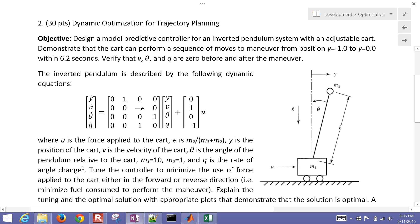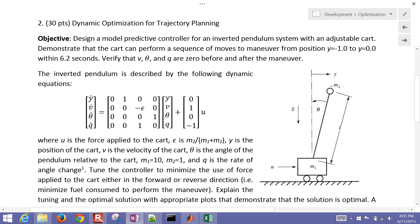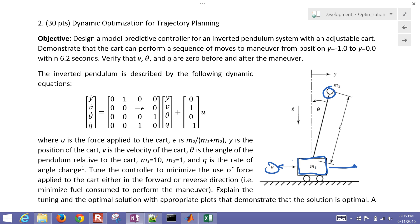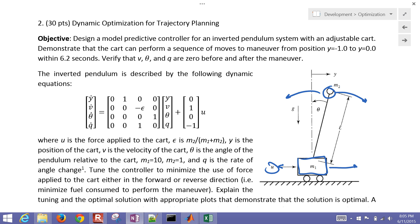This is Dynamic Optimization for Trajectory Planning. Specifically, we're going to be using an inverted pendulum with a cart where we can control the force either to the right or to the left. So the cart is going to be able to move back and forth.